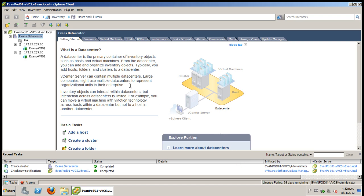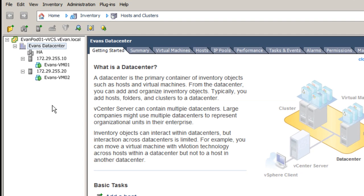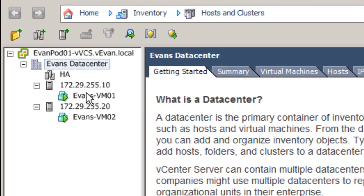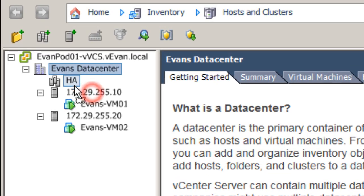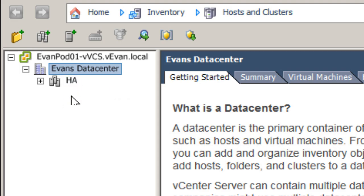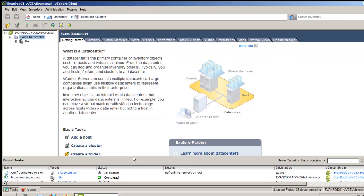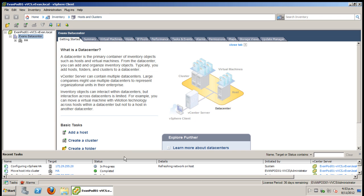Now once you've finished creating a new cluster you're going to want to drag your two ESXi hosts into it. Now when you drag these into the new cluster it will take around a minute, so don't worry if it takes a little while.